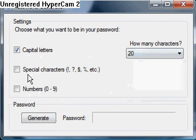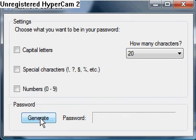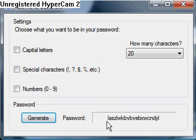Without any of these checks, it'll just do all lowercase letters.